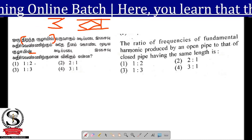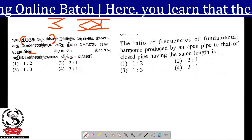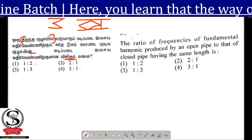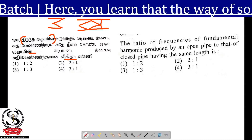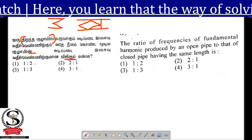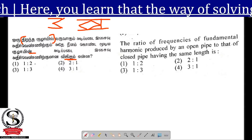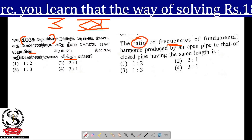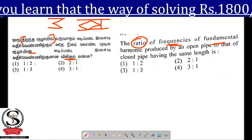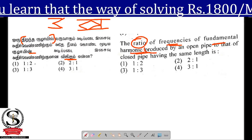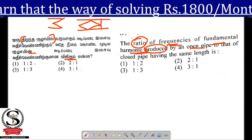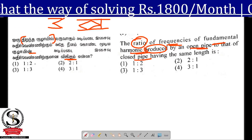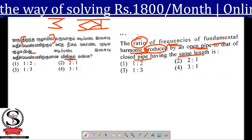That is very simple. The ratio of the frequency of fundamental harmonic produced by fundamental harmonic of open pipe and closed pipe having the same length is...